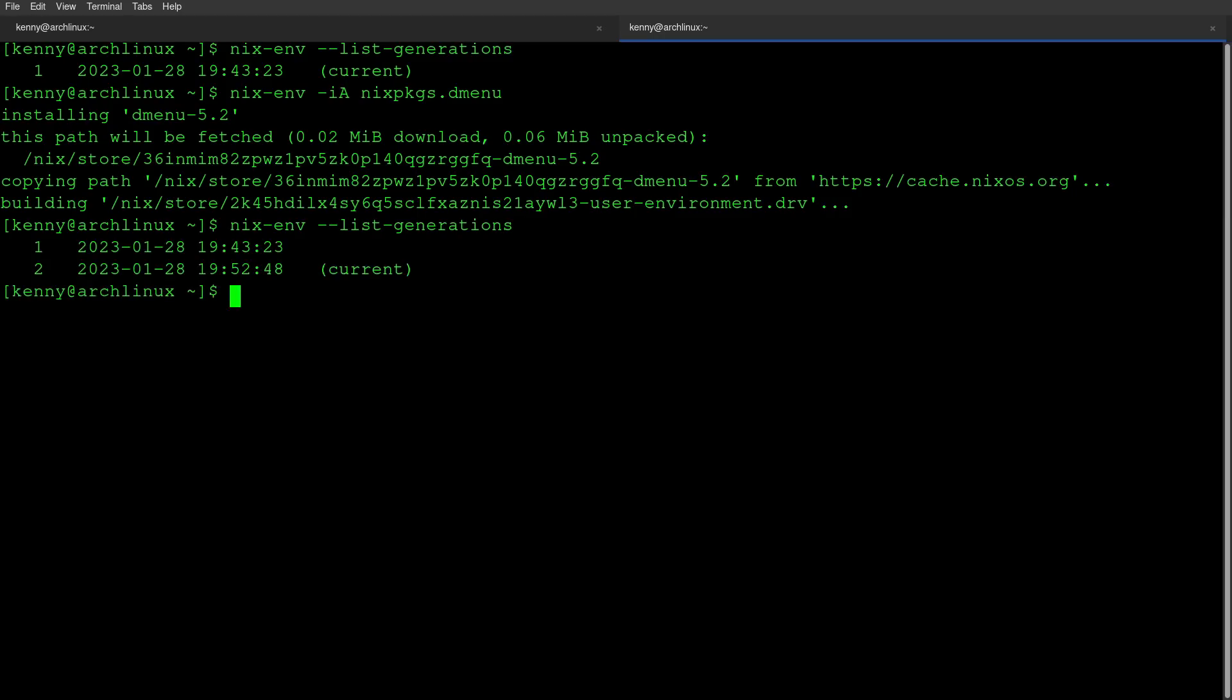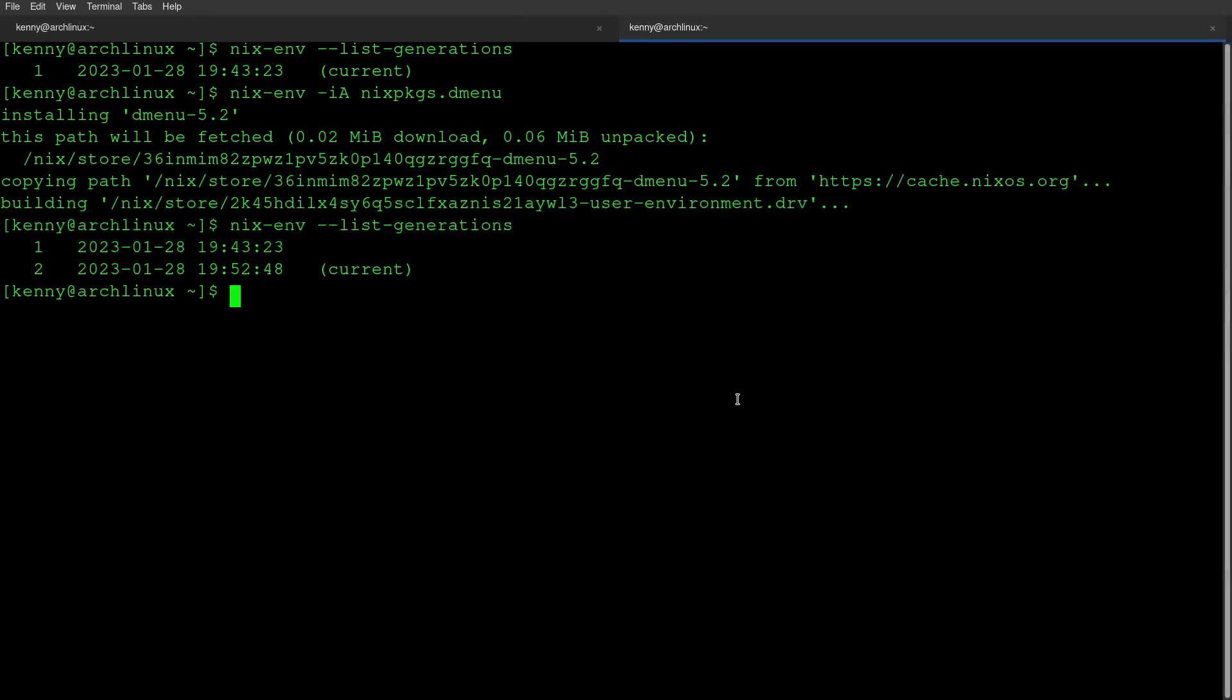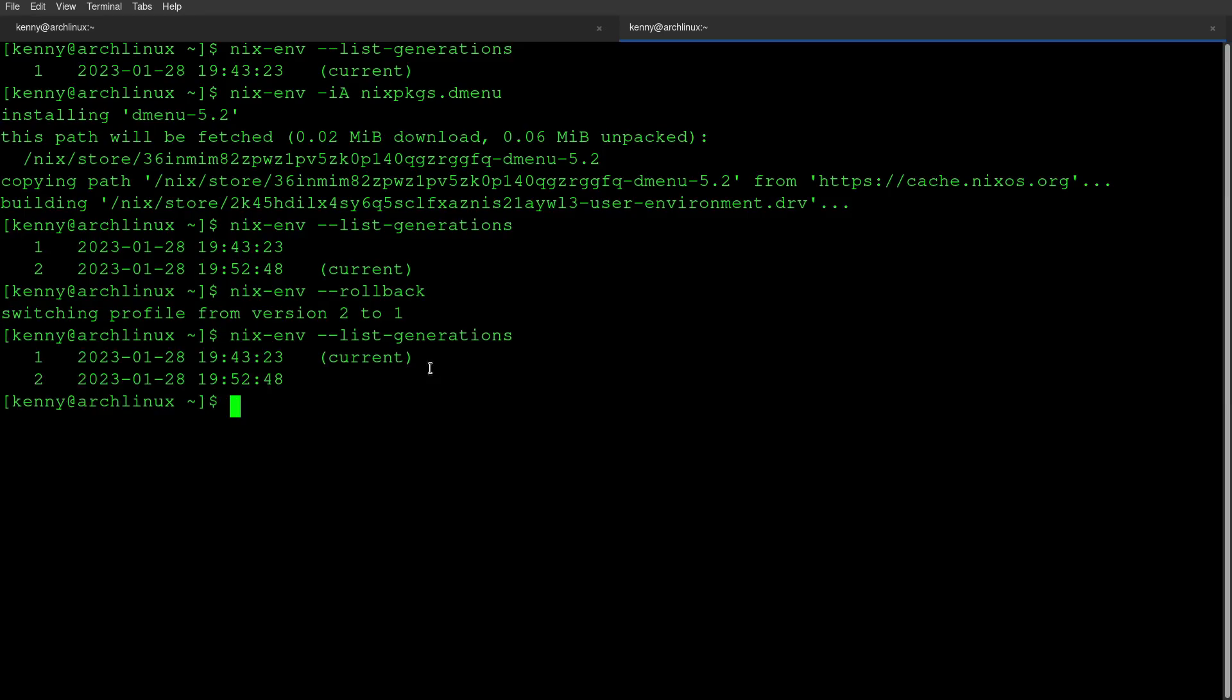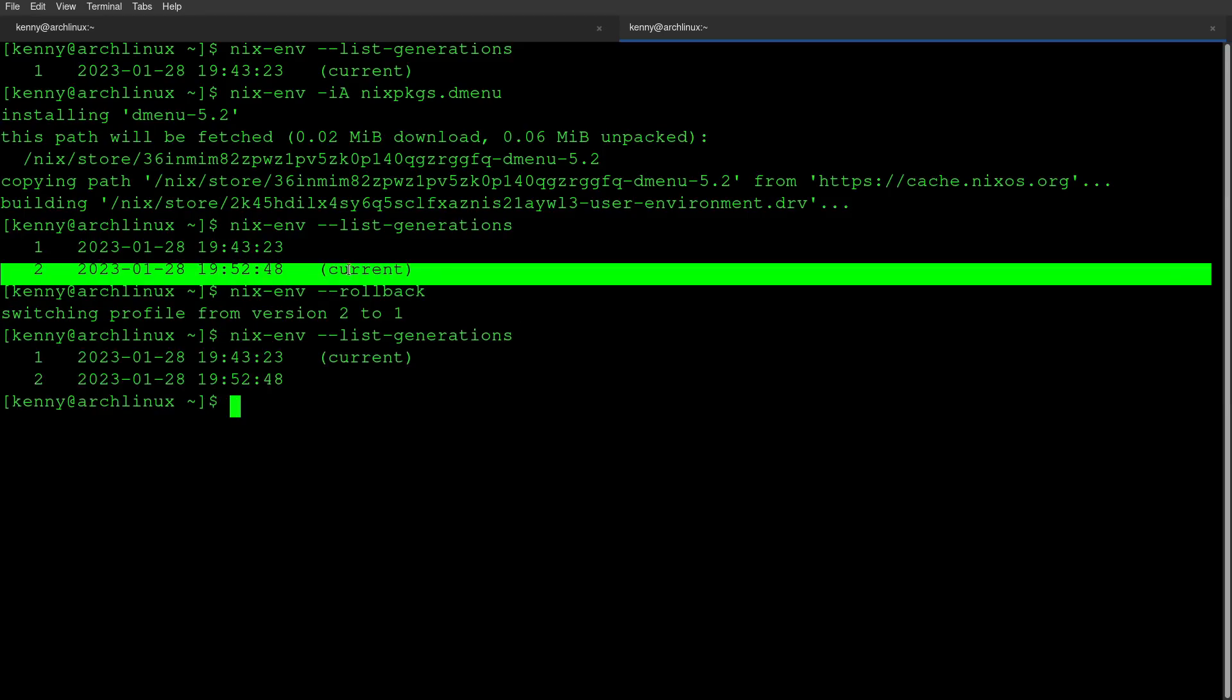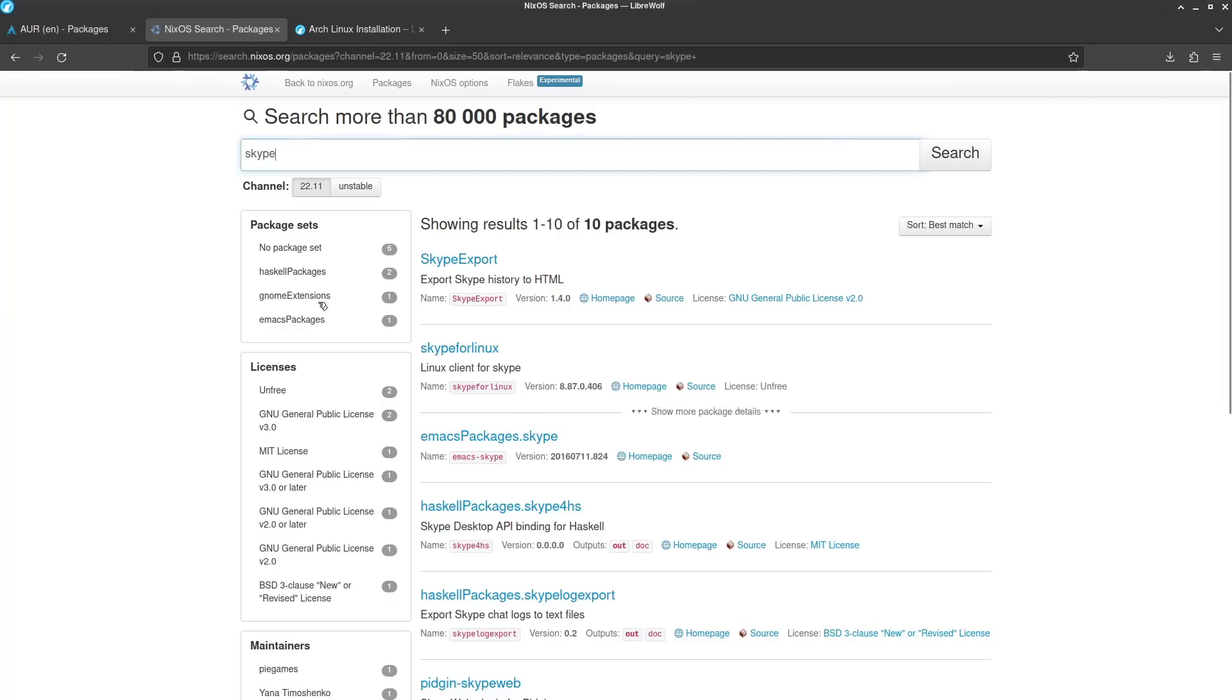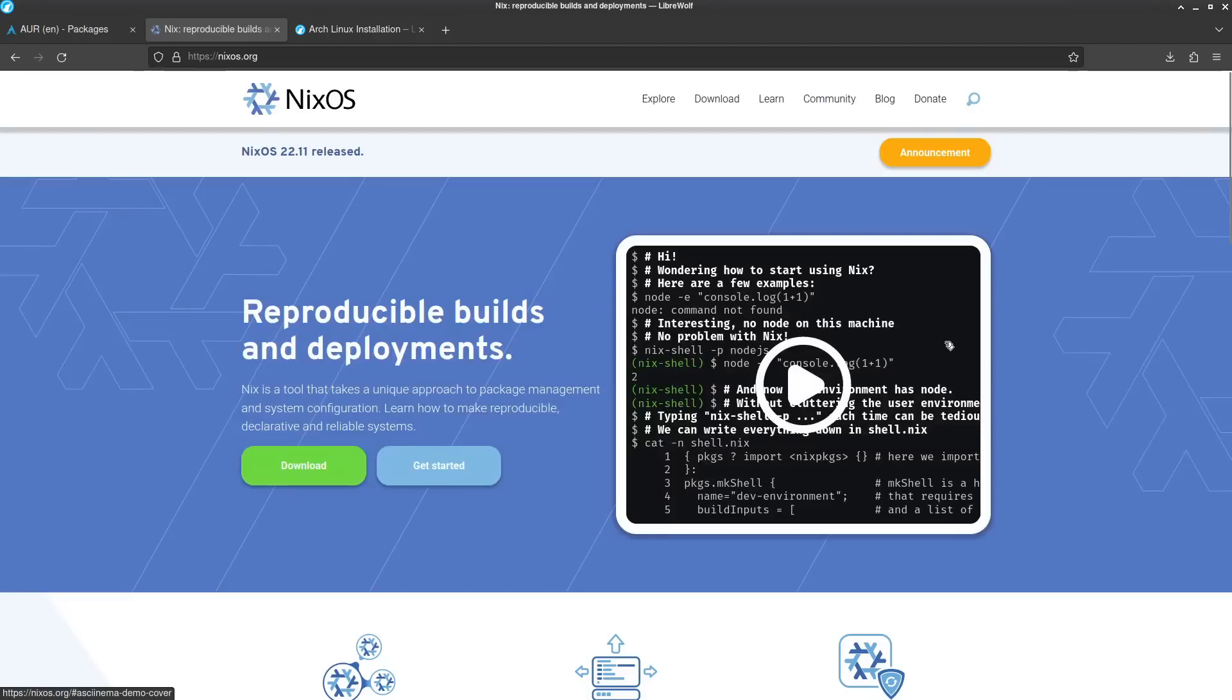So if I wanted to roll this back, let's say, I mean, this would never happen, but let's say dmenu broke my system for some reason. I could just do nixenv --rollback. And now it's going to put me back on version one. And so if I run this command again, you'll see that my current version changes from two to one. So very easy to fix your system if you ever break it. And this is why I think Nix is the superior package manager. So definitely try it out on your Linux system or on your Mac system today.